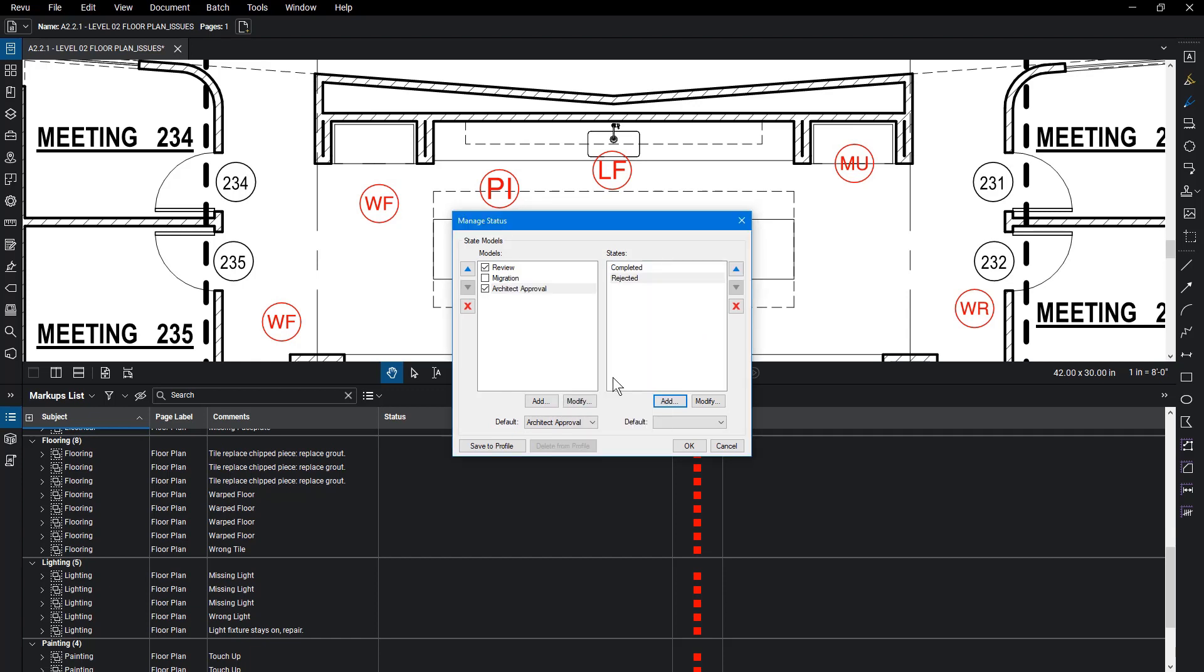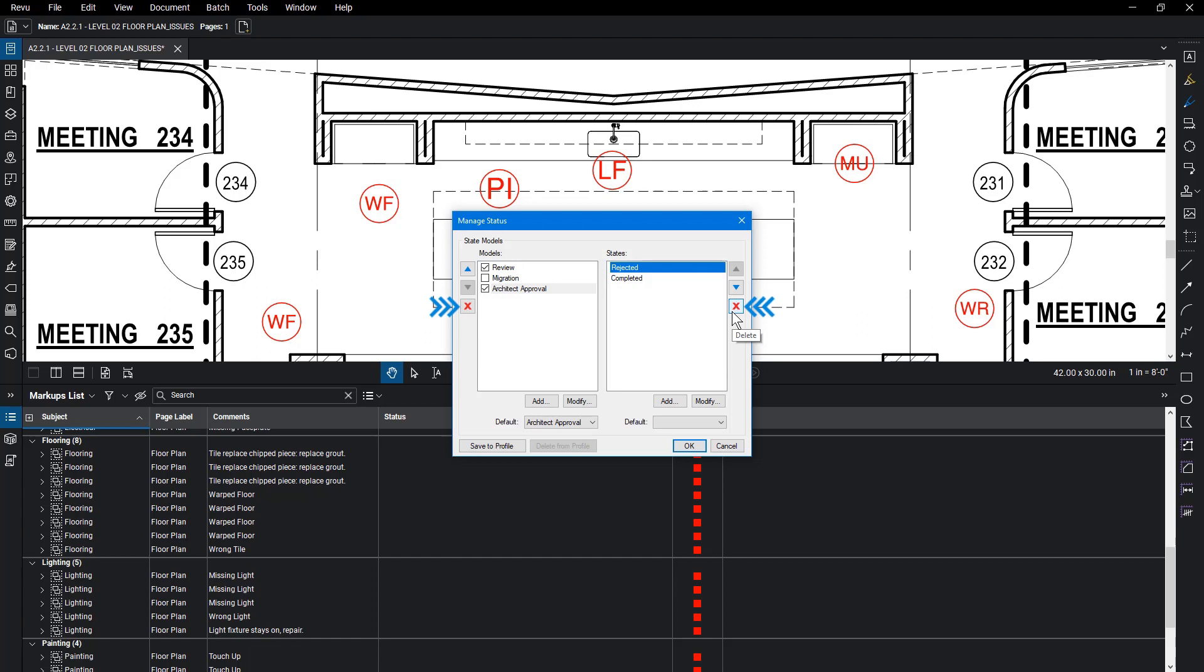There are other options in this dialog. The arrows can adjust the order in which they appear in the column. Select Rejected and click the up arrow to place it before completed. You may also remove any model or state from the list by selecting it and clicking the red X.